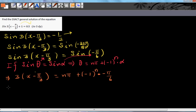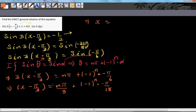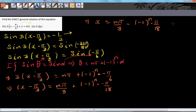Dividing the whole thing by 3: x minus π/3 equals nπ/3 plus (−1)ⁿ times (negative π/18). Then adding π/3 to both sides: x equals nπ/3 minus (−1)ⁿ times π/18 plus π/3.